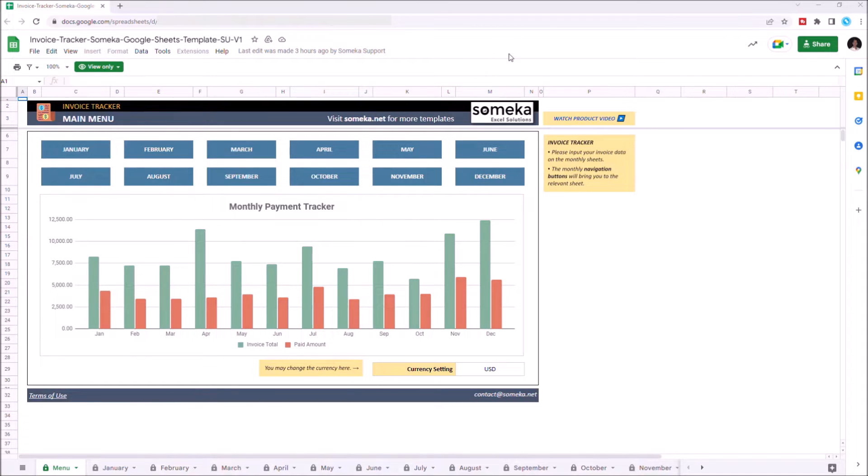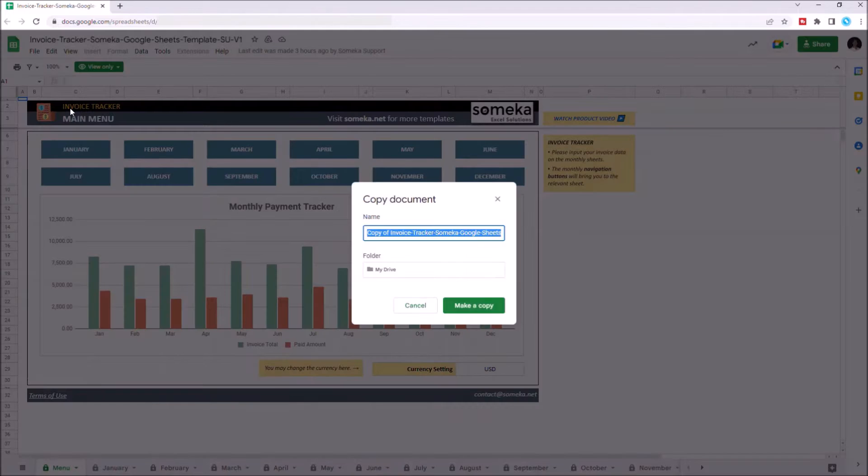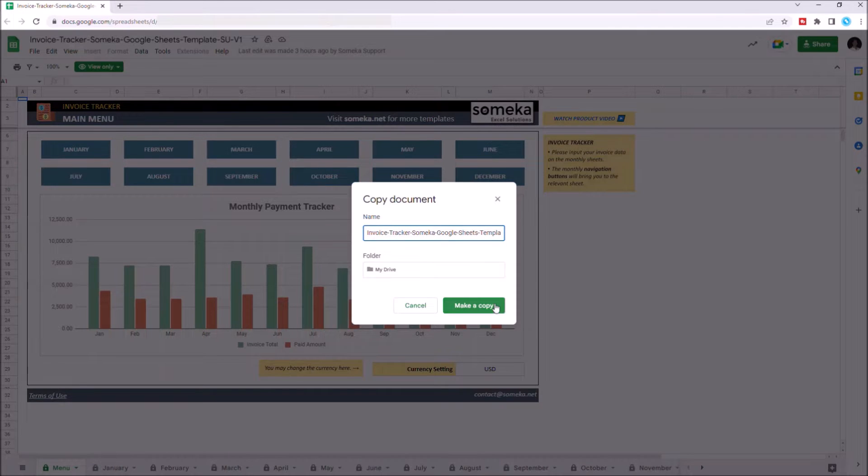To use the template, you have to make a copy first. Just go to File, click on Make a Copy, and click on Make a Copy again.